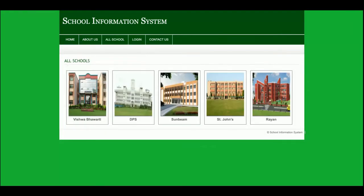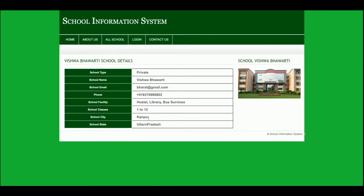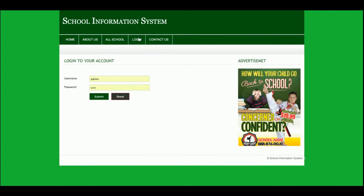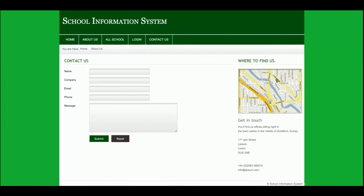This project is a School Information System. The main concept is that all schools in every area can be listed so you can see the details of each school. This is the all-schools section — once you click on a school, you will see its records. This is a dynamic page and all the details come from the database directly. You can add any number of schools from the admin panel, and if you delete a school it will be removed from this page as well. This is the login page — after logging in, the admin can add schools.